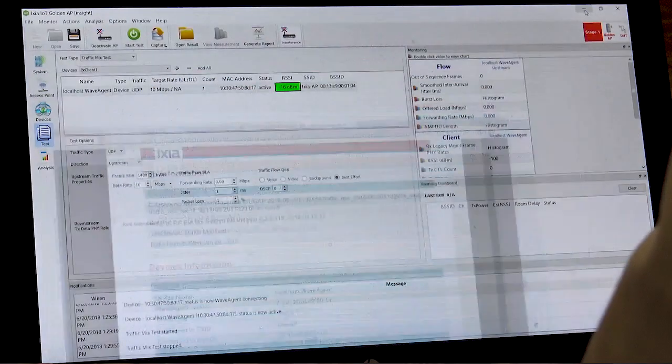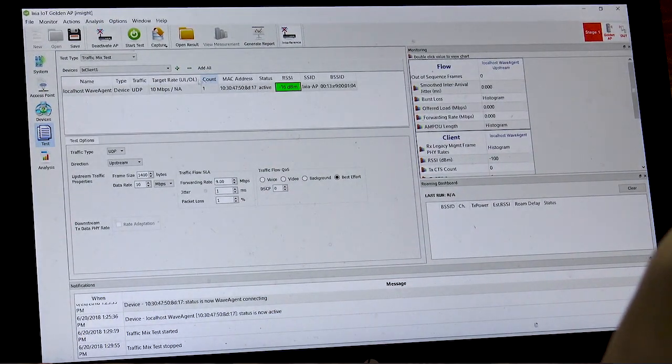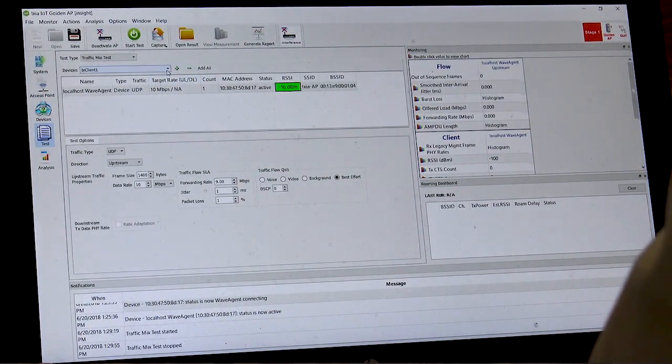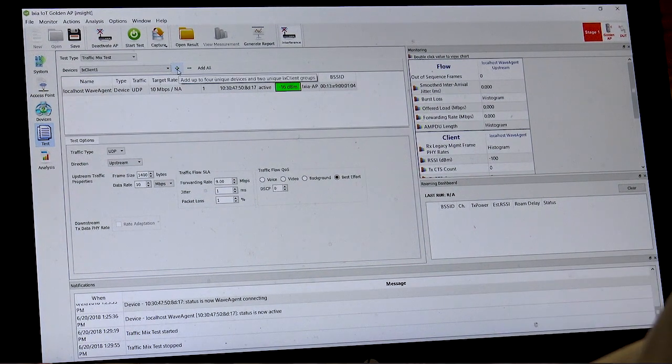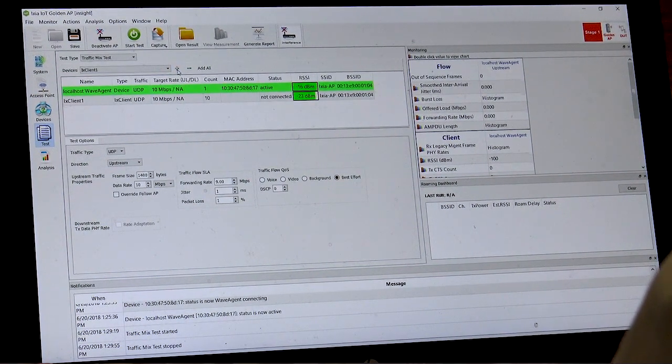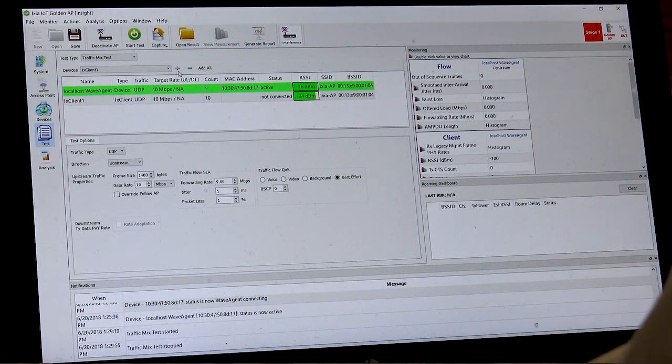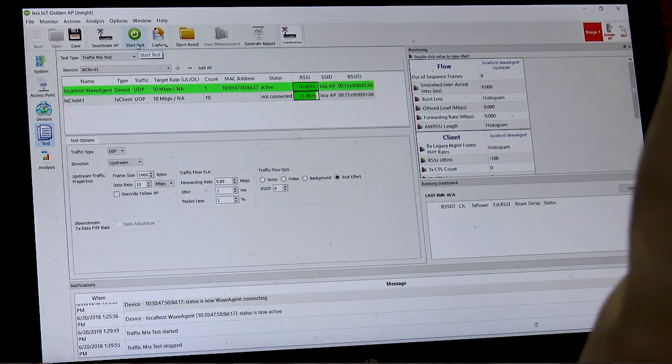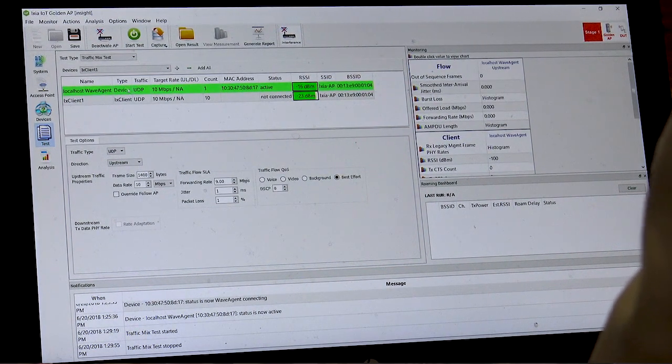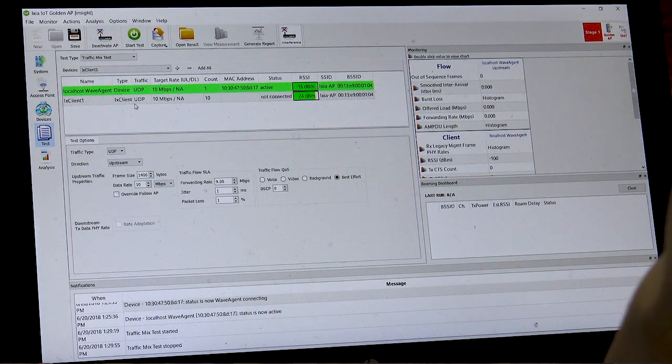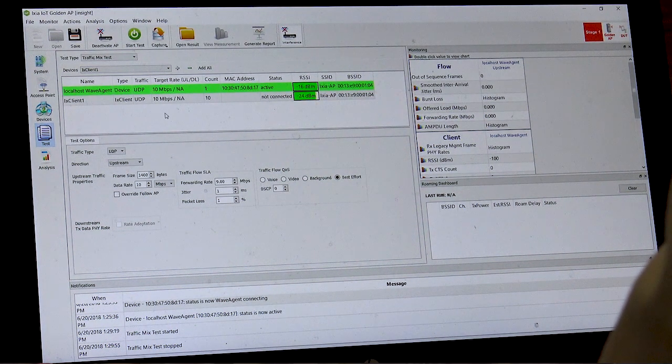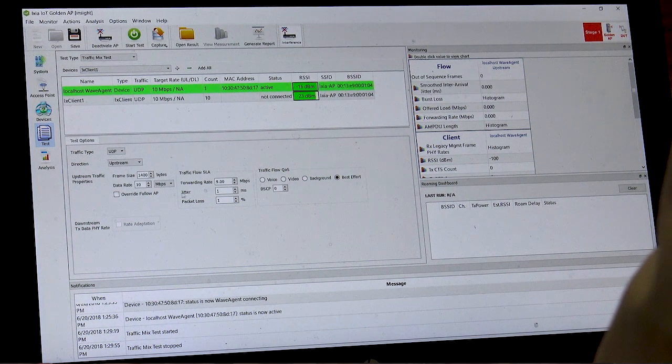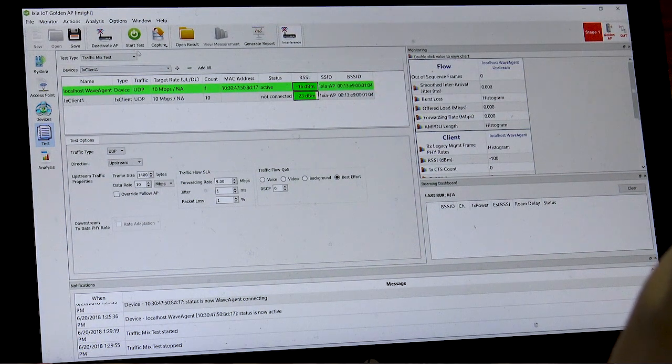Now in this next test, we'll add on 10 competing devices. This would simulate what the device would experience if it were in a hospital environment. To add the devices, we just simply choose IX clients, which is the simulated clients, and then they'll also run the traffic at the same time.